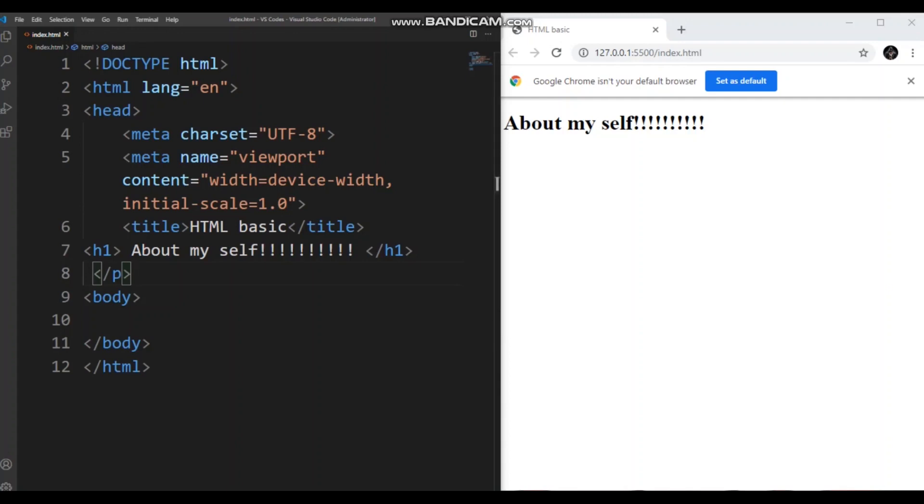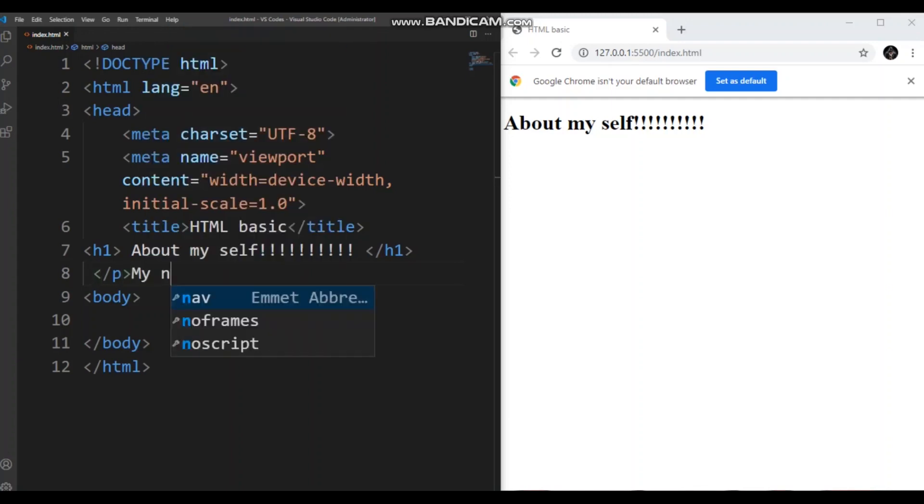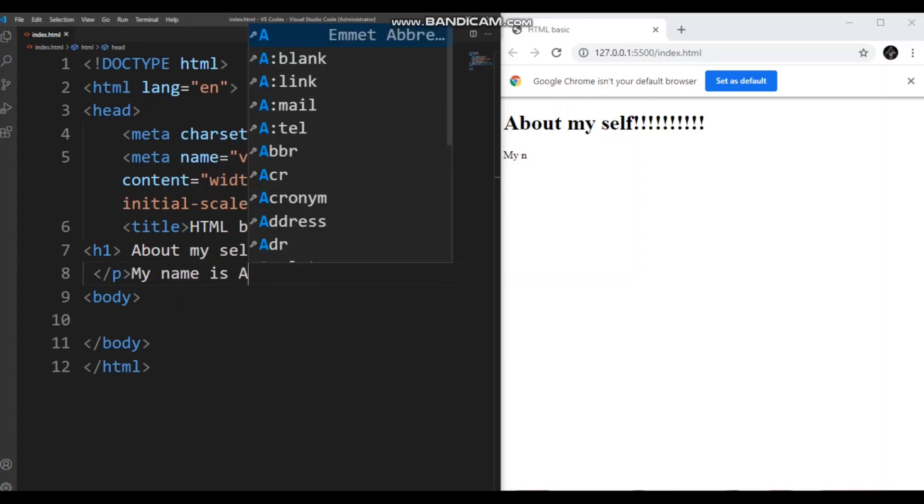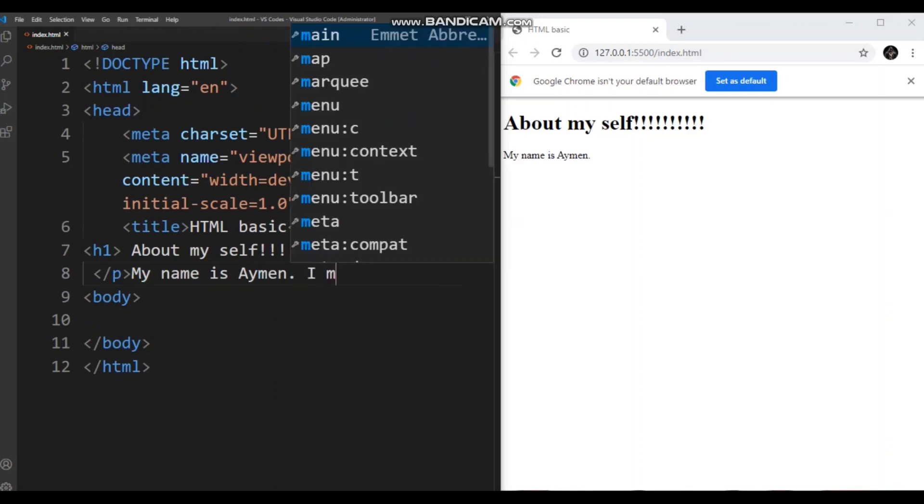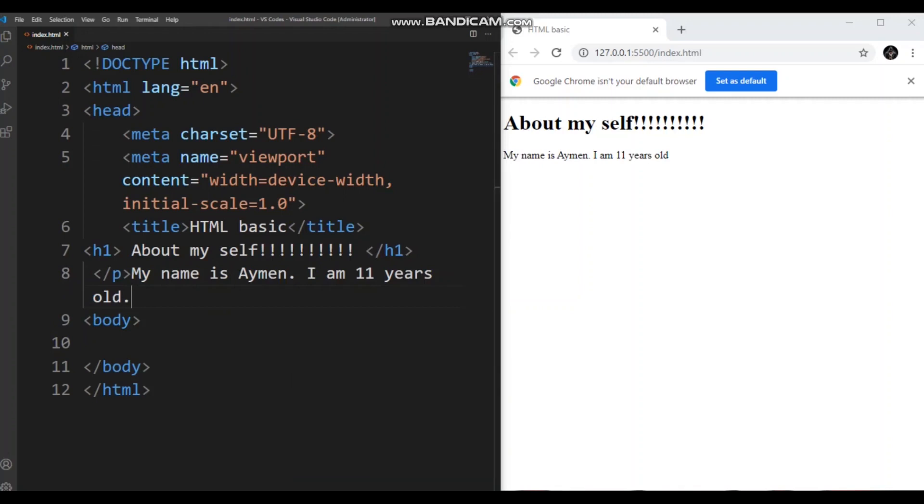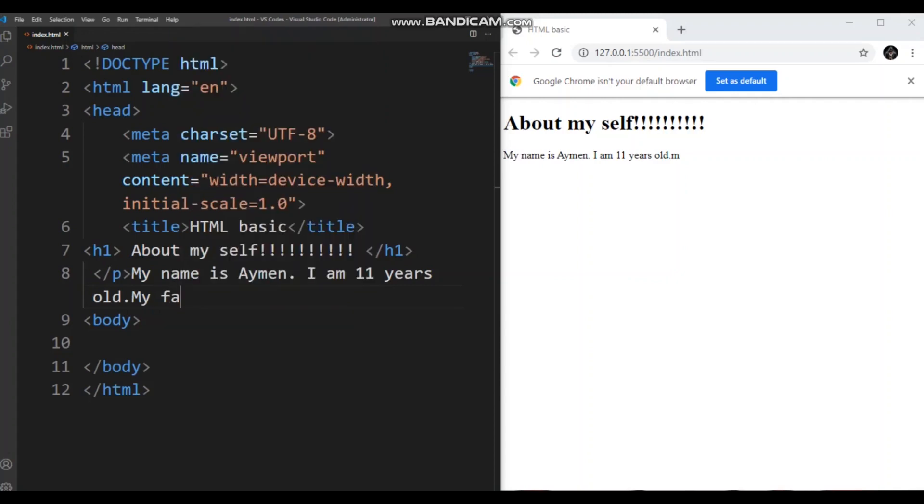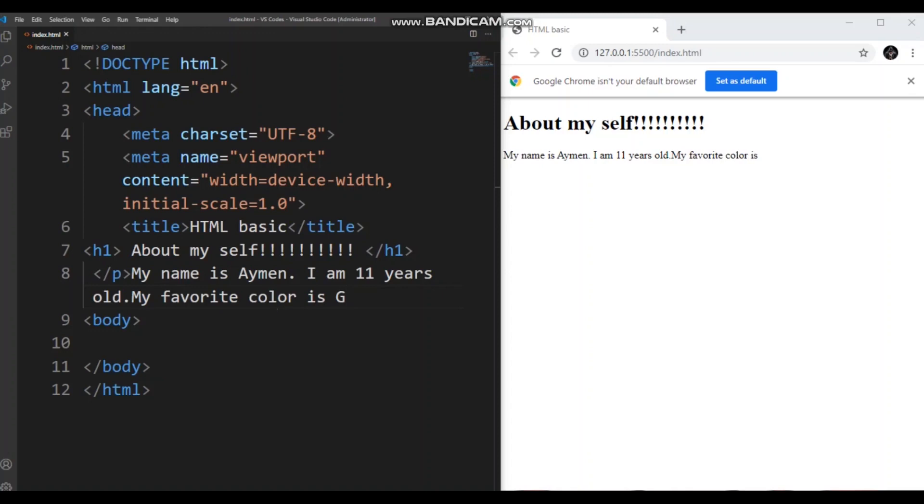About myself. Okay. Now, let's start writing our paragraph writing. So, hmm, my name is Ayman. I am 11 years old. My favorite color is obviously green.